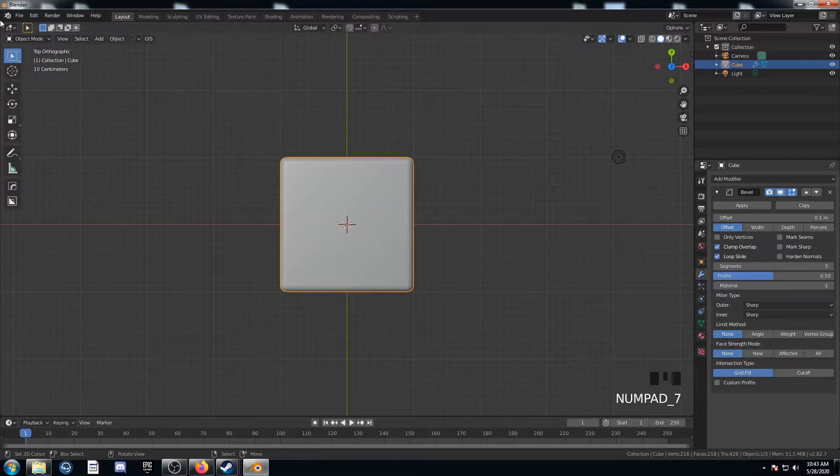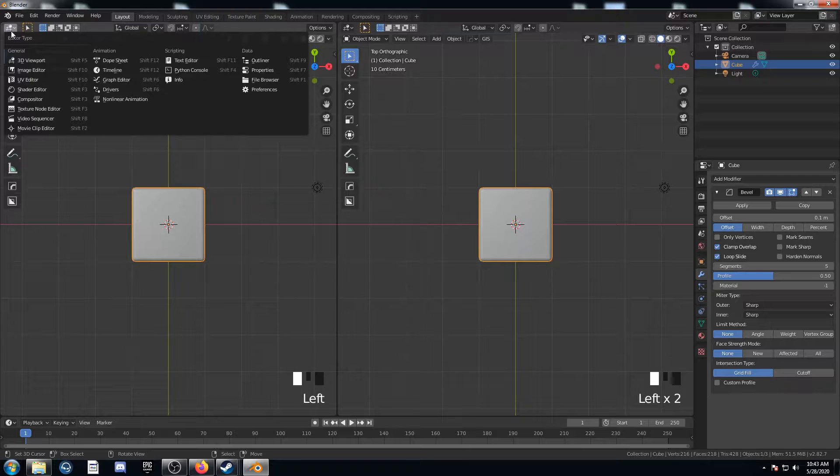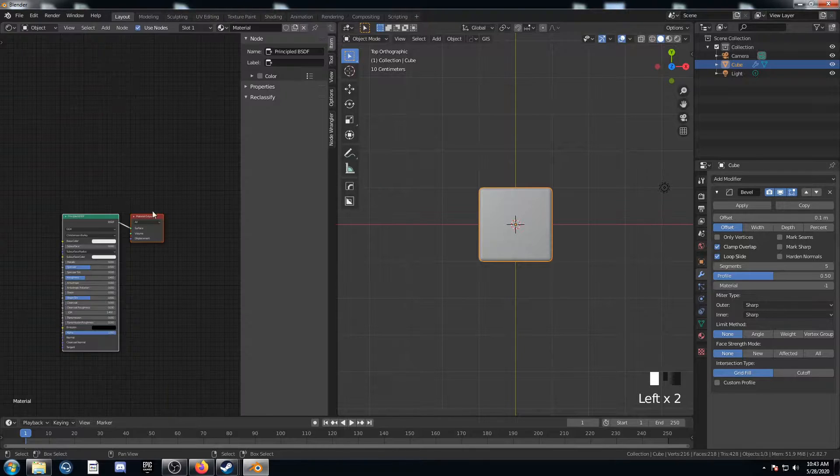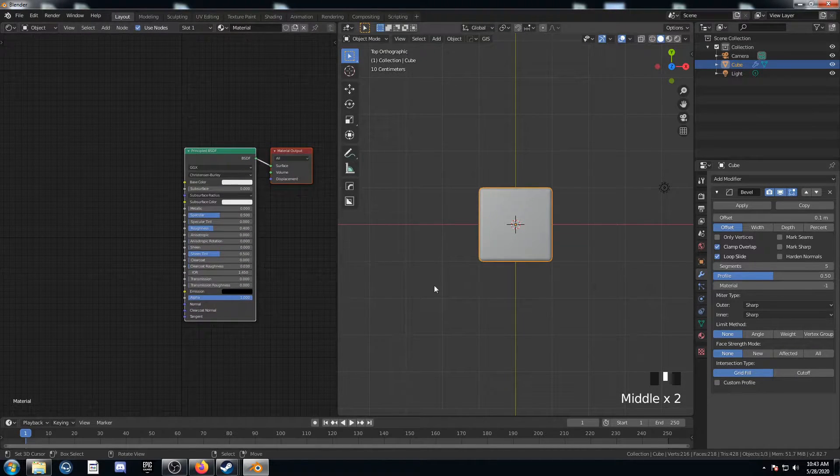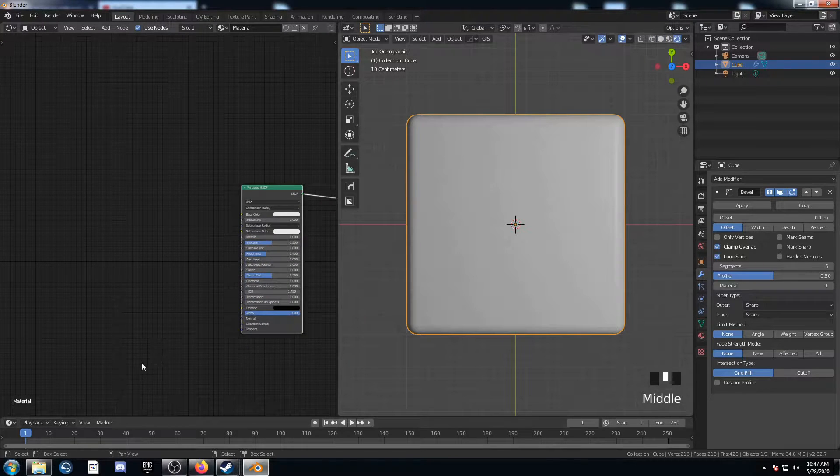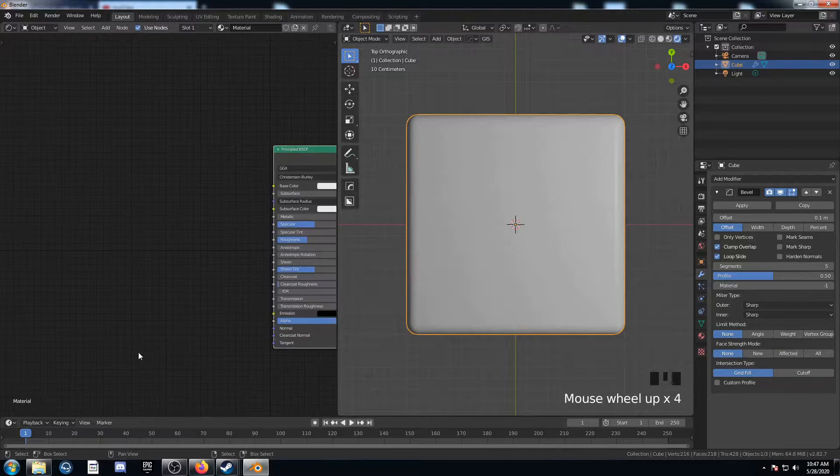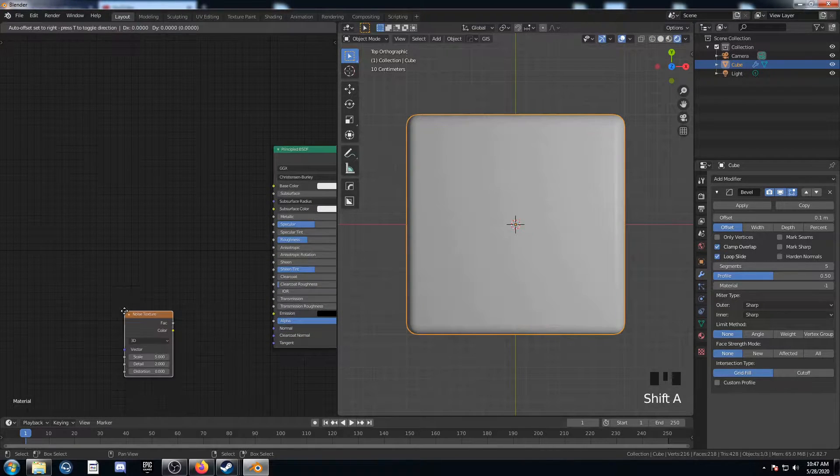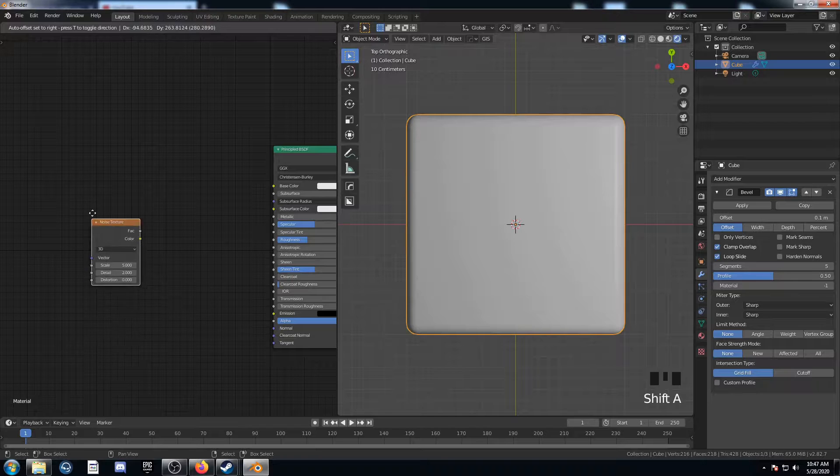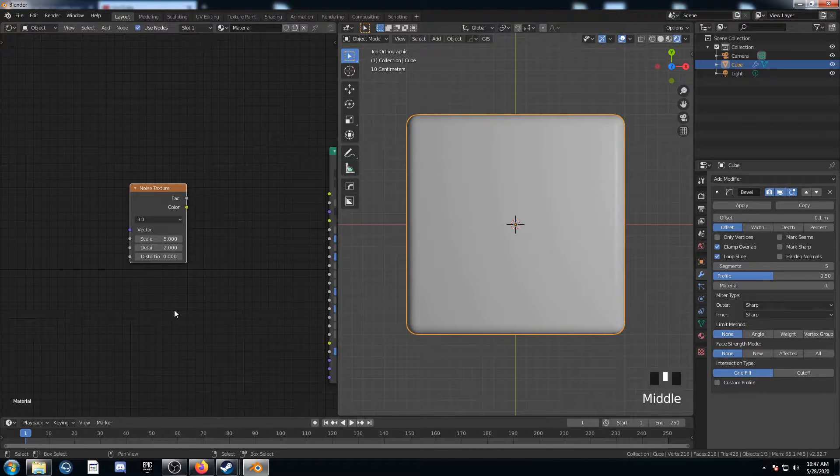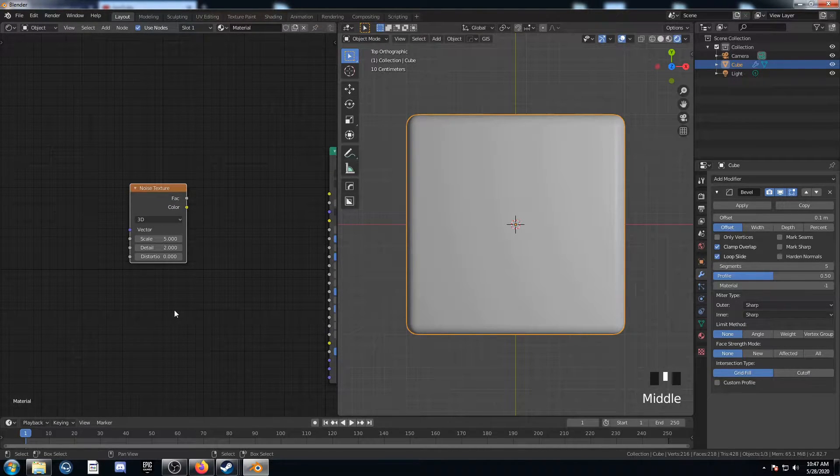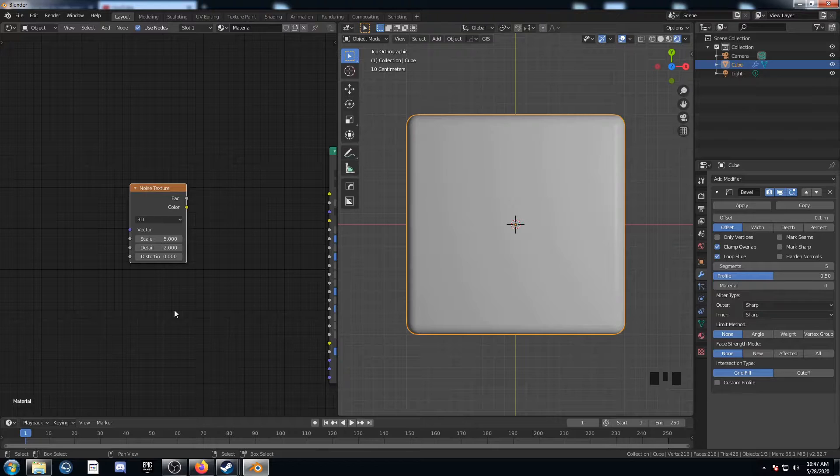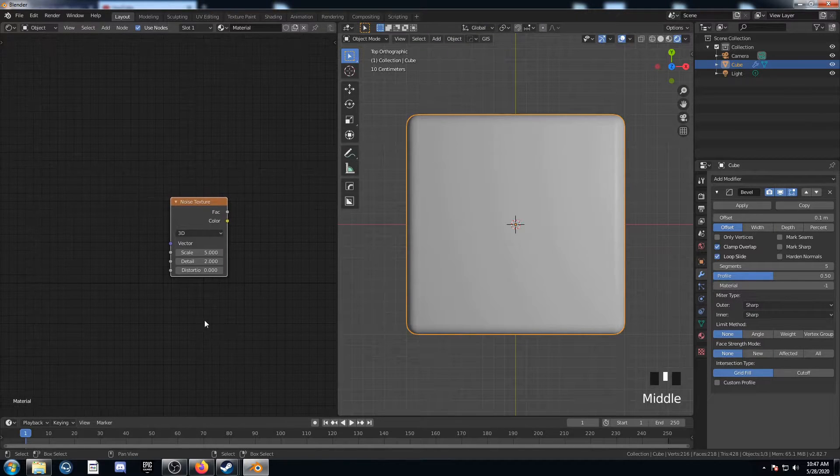I'm going to split my screen and open up the shader editor, and I've got the principled BSDF shader. This is going to be a fairly basic marble material. I feel like one of the easiest ways to get that marble type shape is to distort a noise texture with another noise texture along the vector line. So I'll show you what that means.